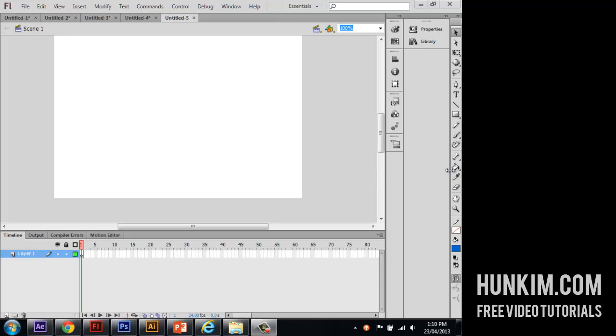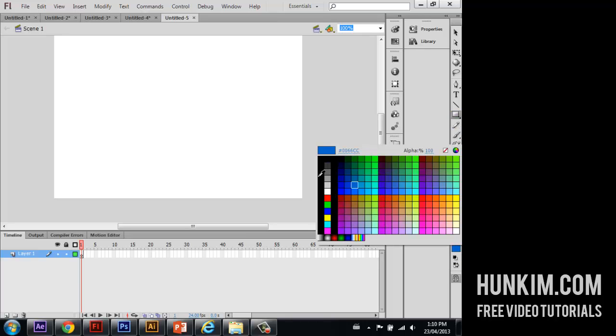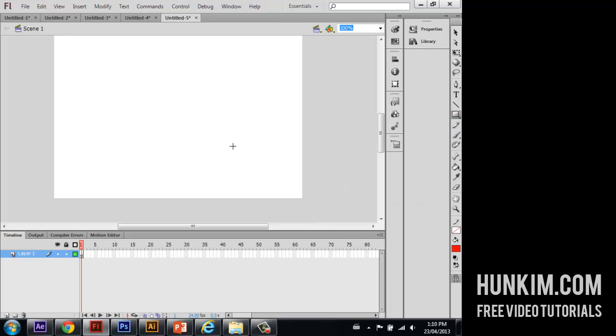So let's create an orbiting planet. Begin by clicking on the rectangle tool. Let's just choose a fill color of whatever color you wish, red. And if you hold shift, you can actually create a perfect square.